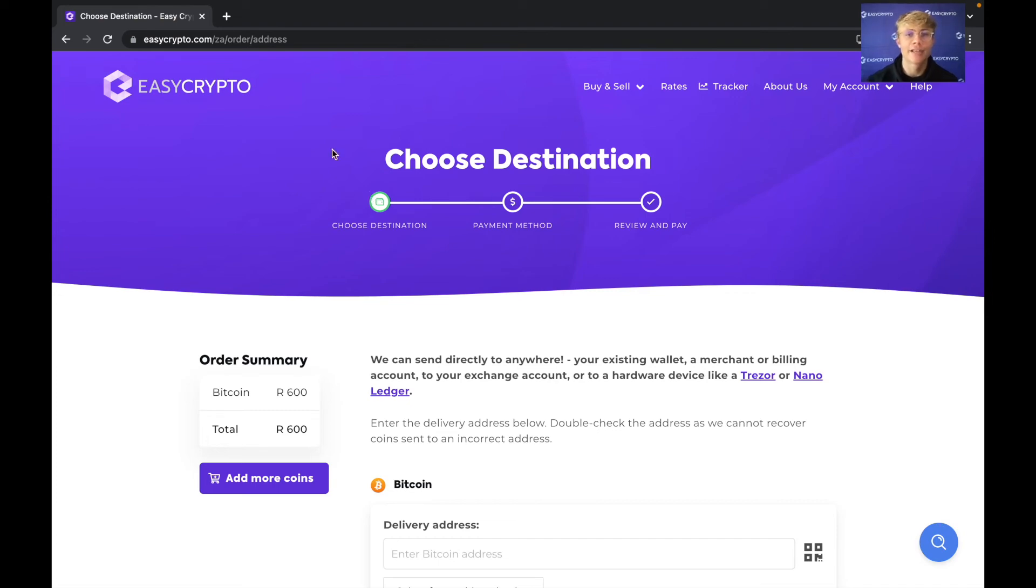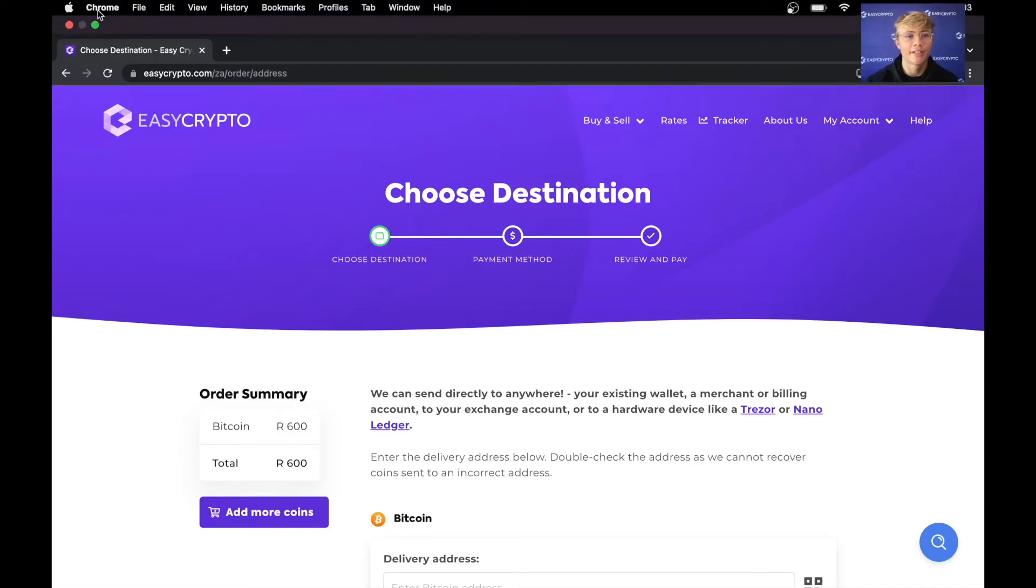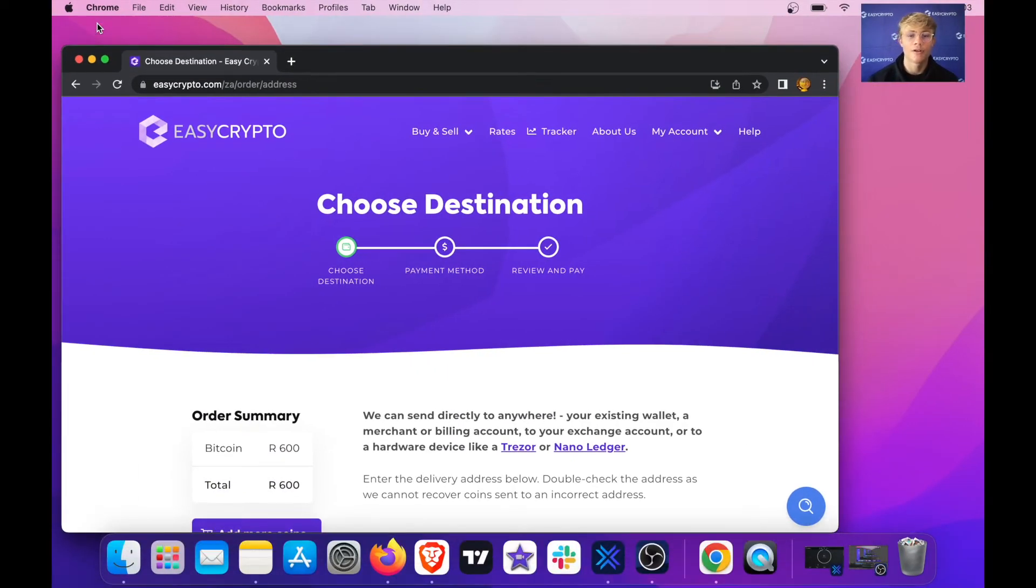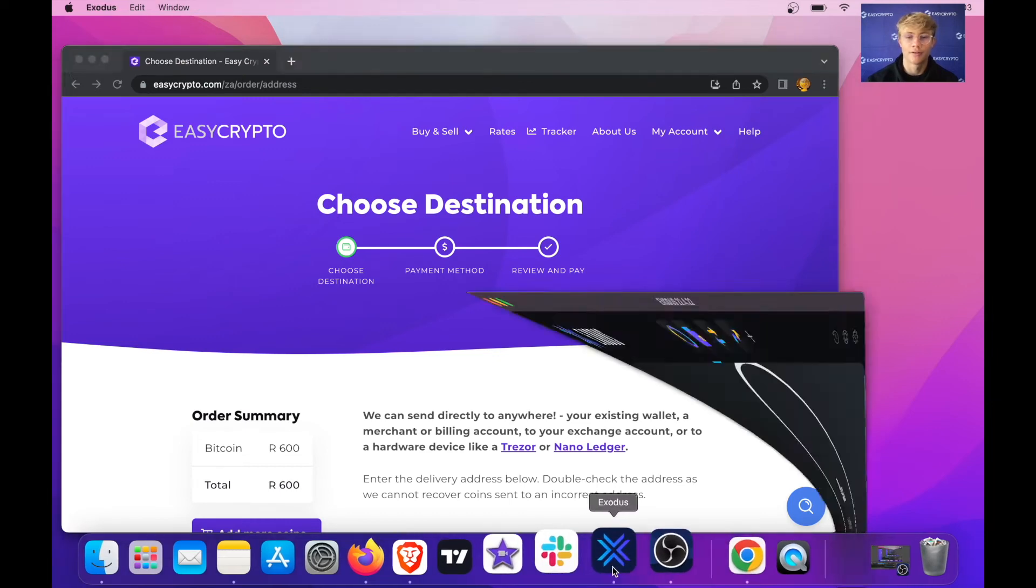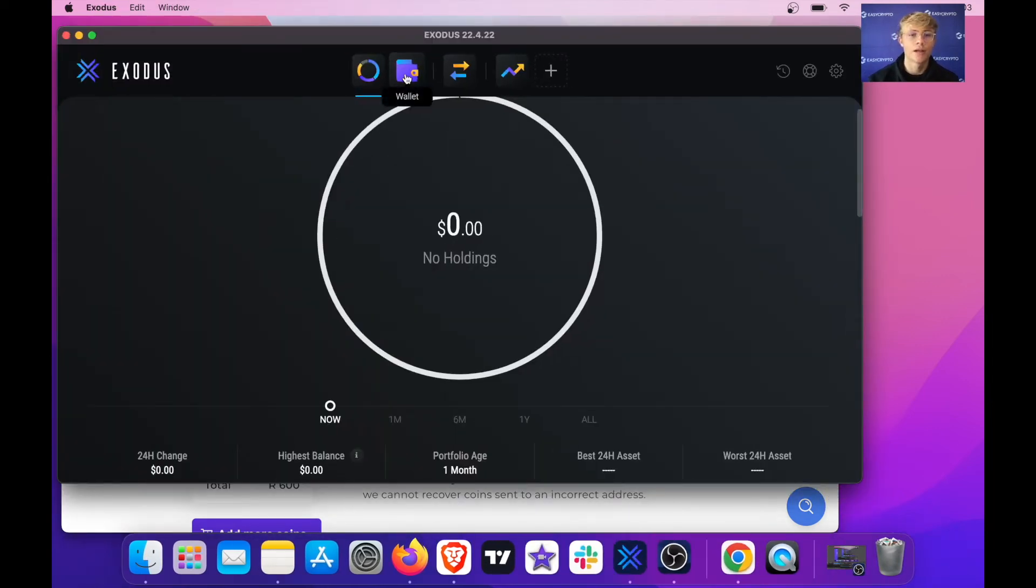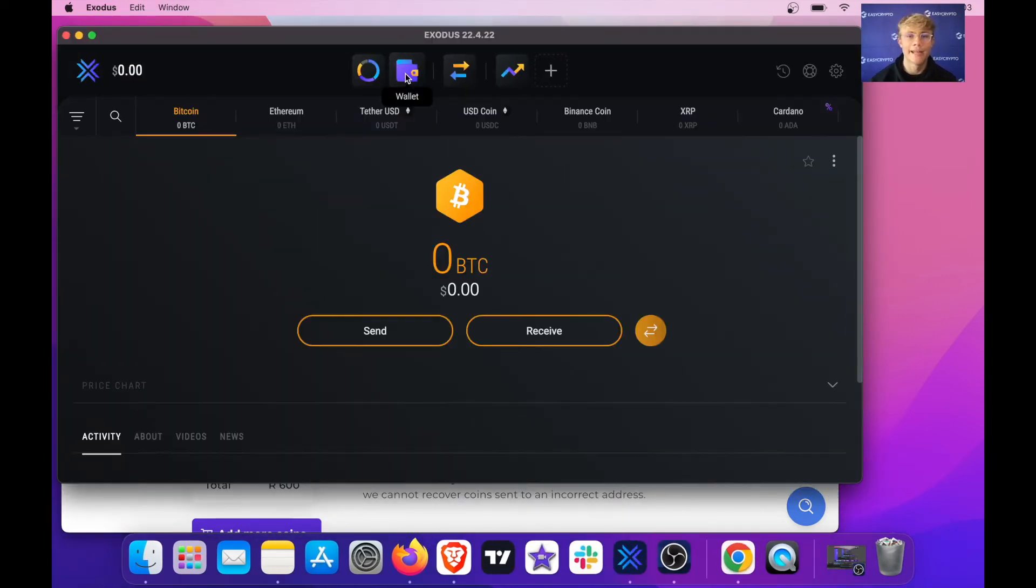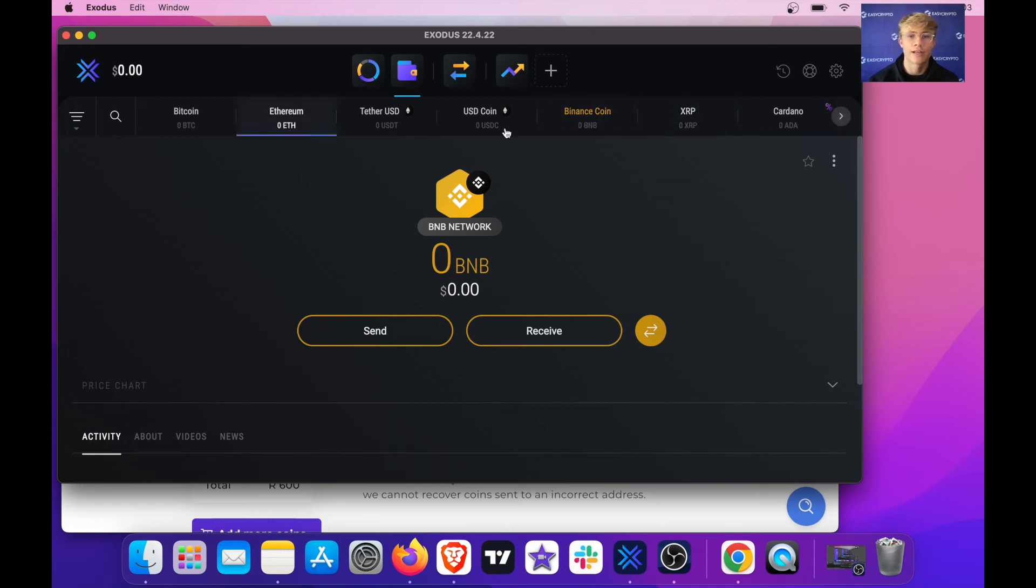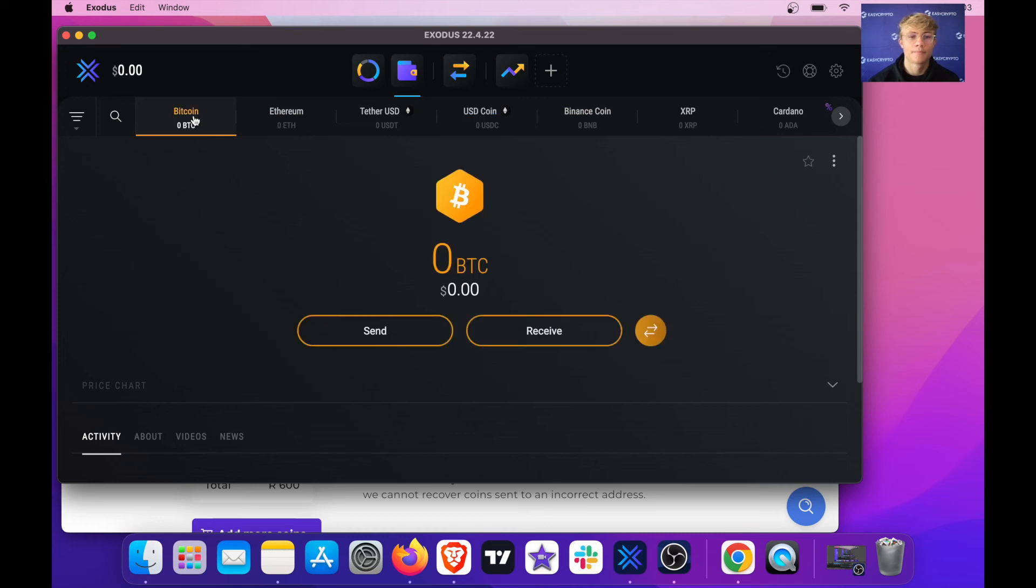So now we just need to get our destination address. I'm going to close EasyCrypto and open my wallet over here Exodus. I'm going to hit wallet and here I am on Bitcoin. If you are purchasing a different crypto you would just select which coin you want to receive. For example Binance coin or Ethereum or USDC.